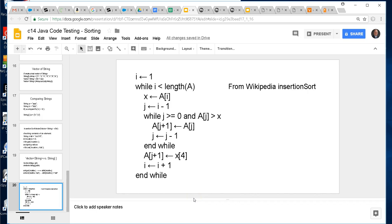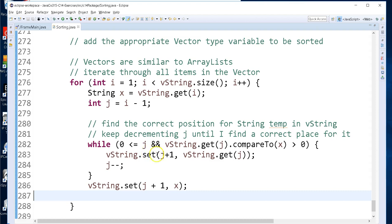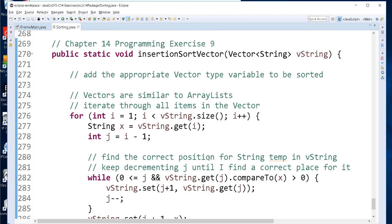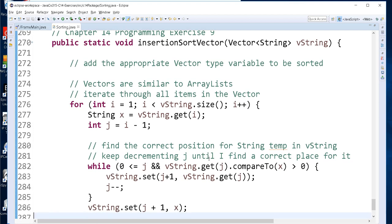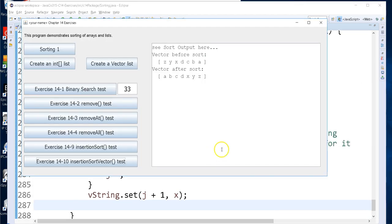After displaying the vector, we run insertion sort vector, then display the vector again to see if it got sorted. I discovered the error in my code - when I adjusted the algorithm to match Wikipedia more closely, I was using wrong values causing an index out of bounds. Here's the corrected code for insertion sort vector, taking a vector of strings and sorting it.